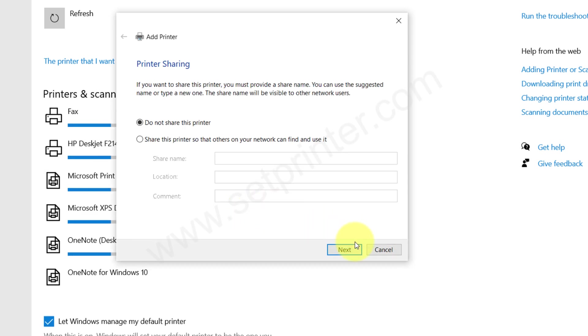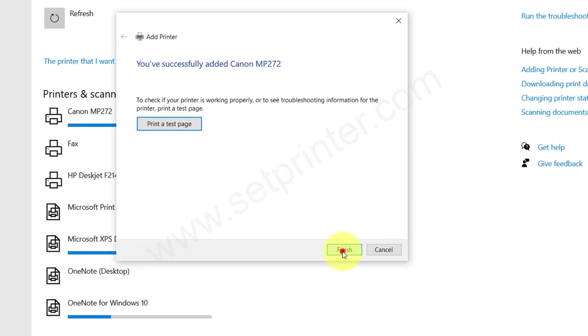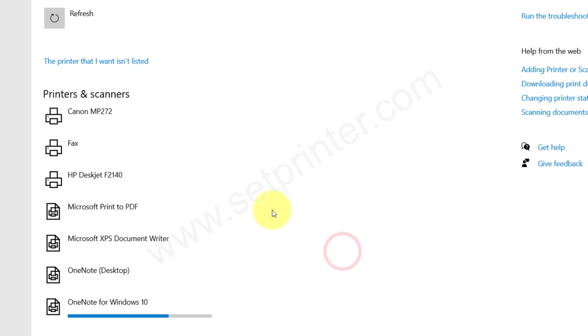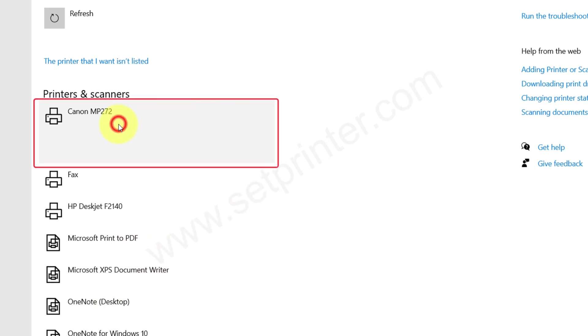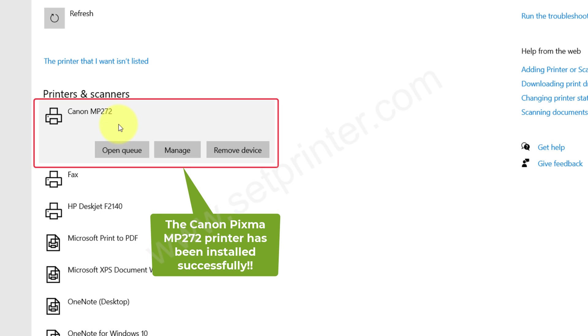Choose the first option 'Do not share this printer' and then click on Next and then Finish. As you can see, the printer is installed with the name of Canon MP272.